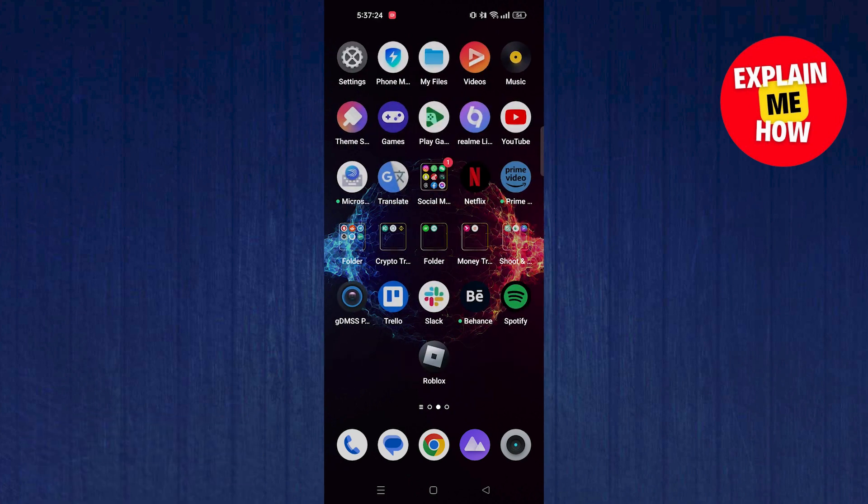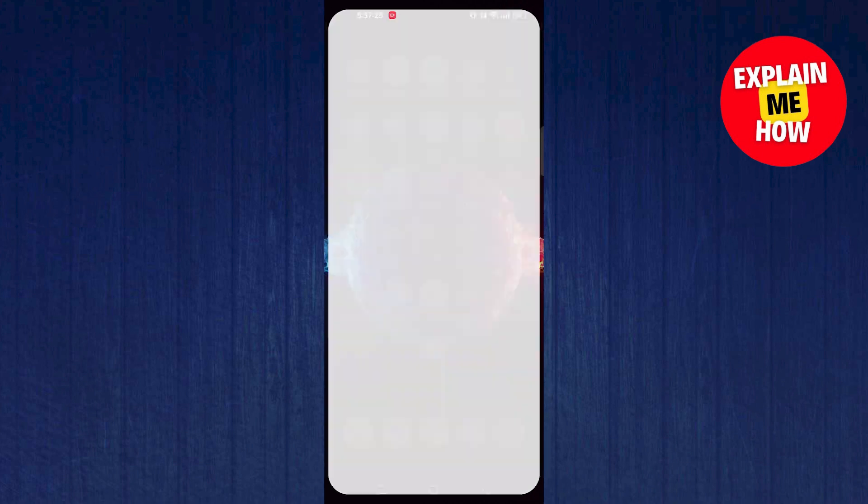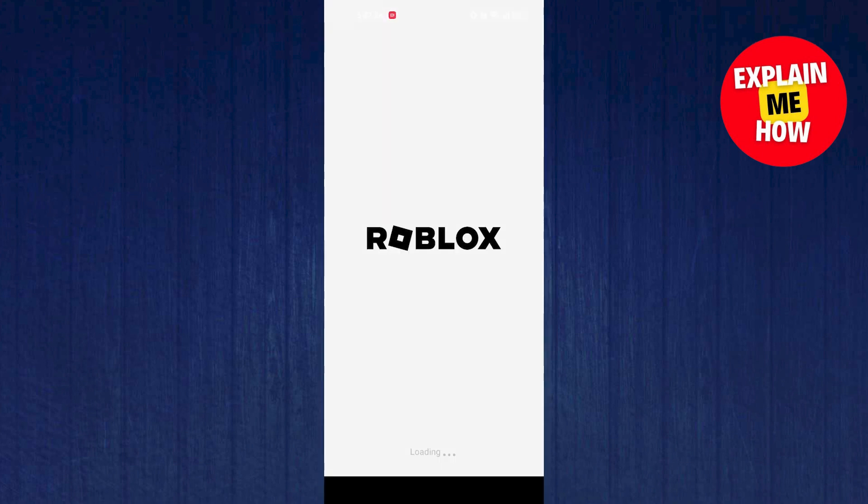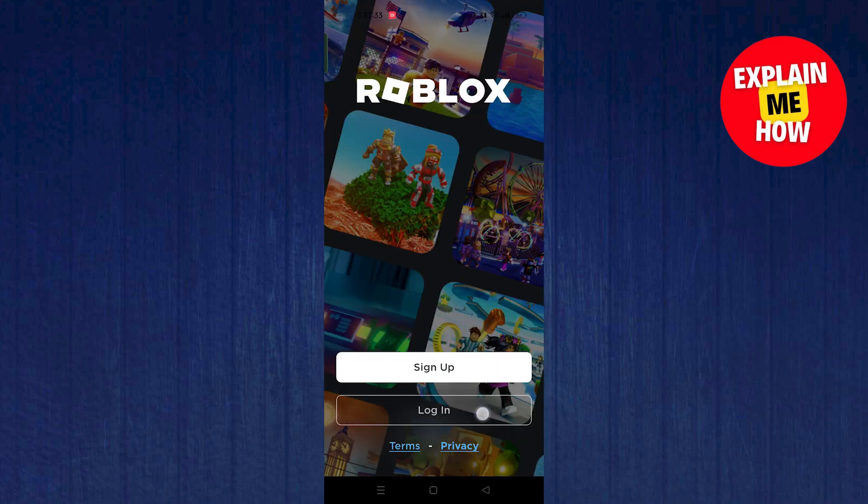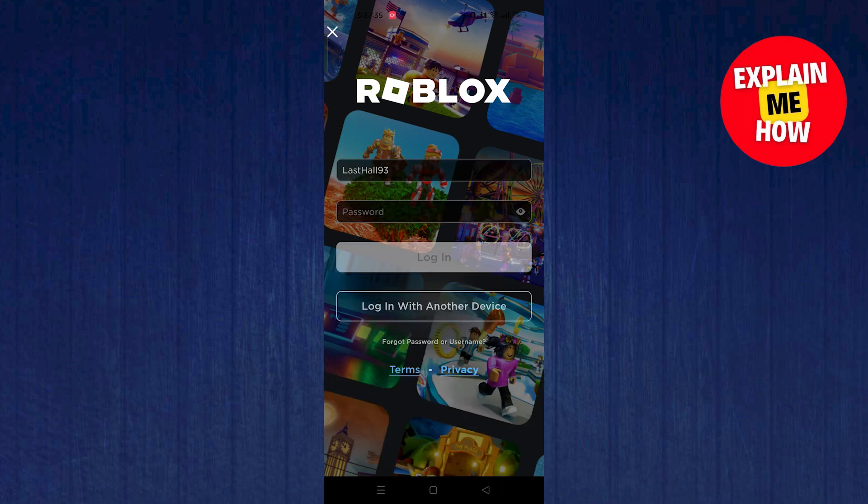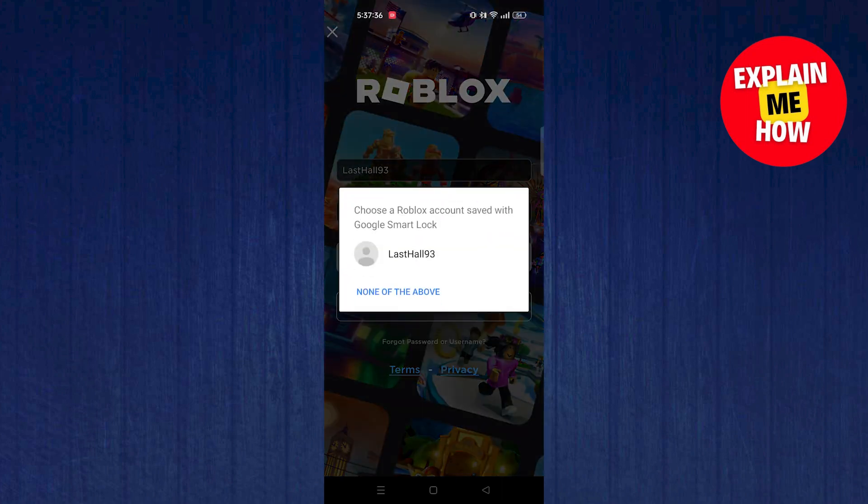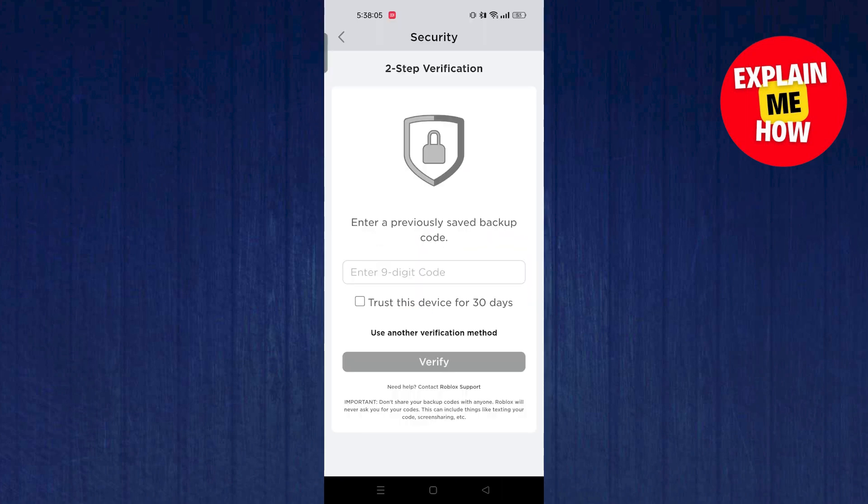First of all, open the Roblox app. Click on login. Now, if you don't receive the code, click on use another verification method.